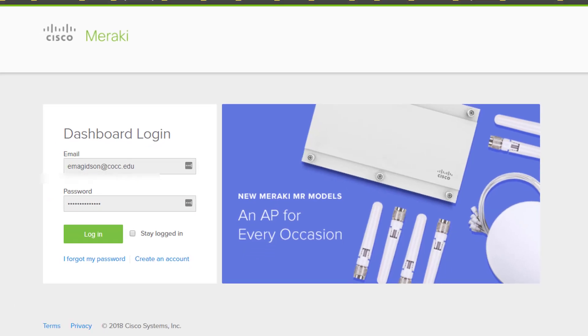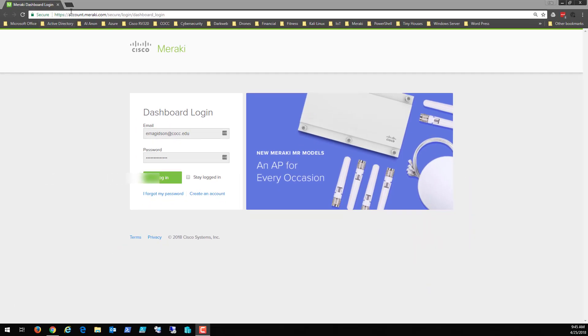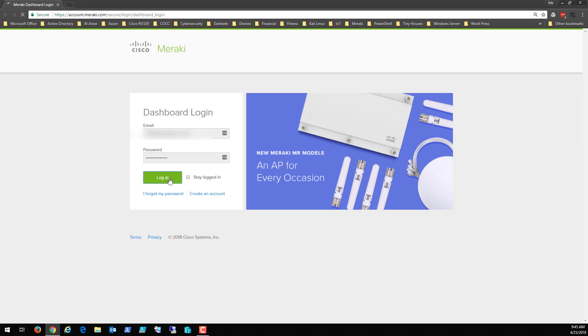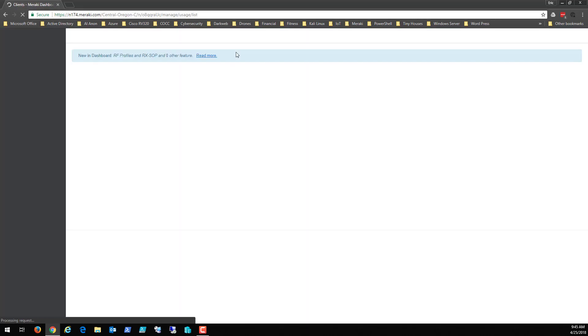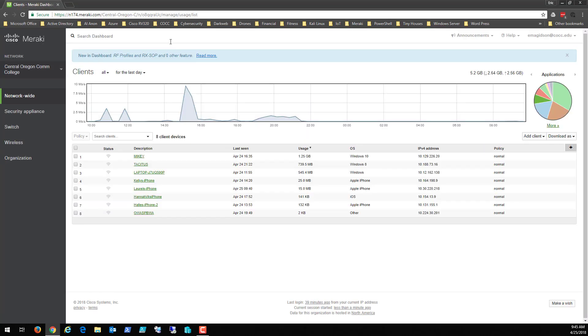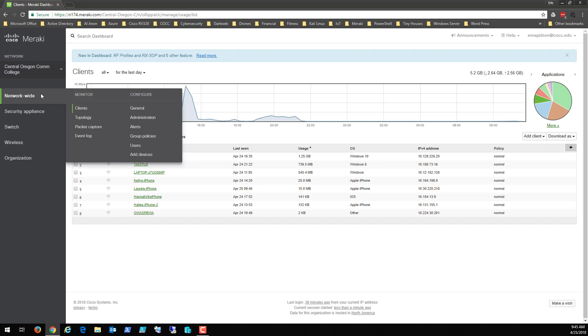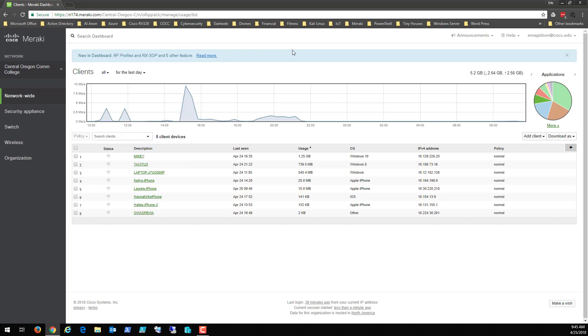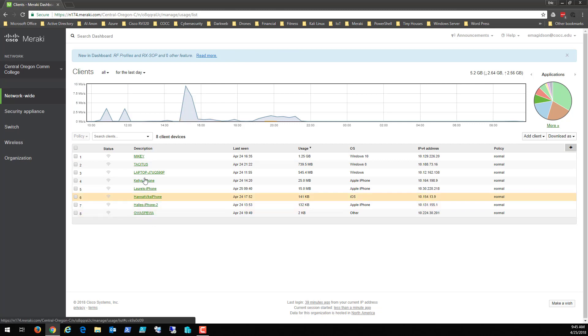But let's go ahead and as you can see, I'm at the login screen for the Cisco Meraki cloud based login and we'll go ahead and login. Now from here, what we're going to see is a basic network that's been set up for my students.